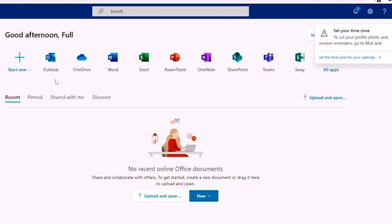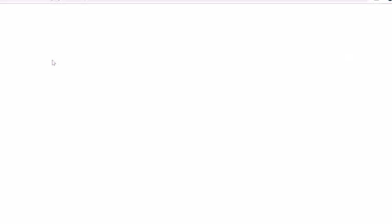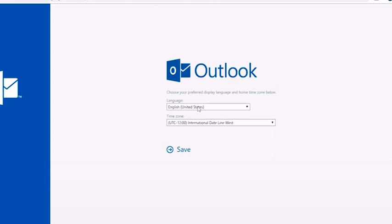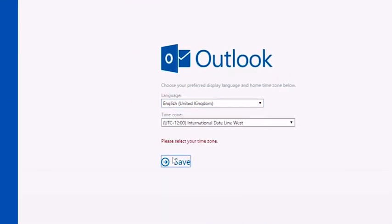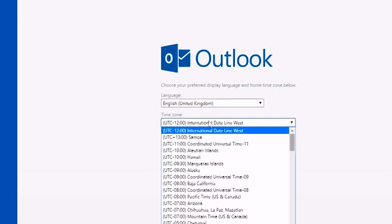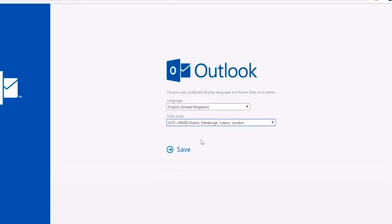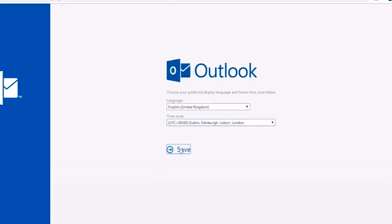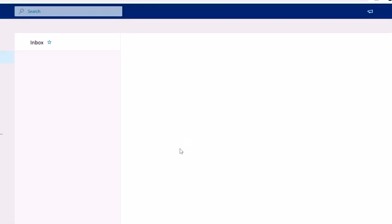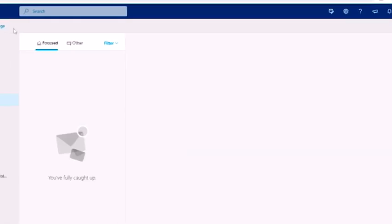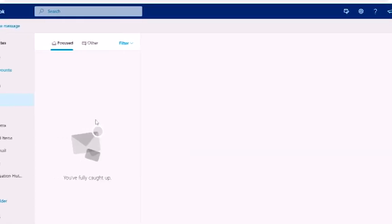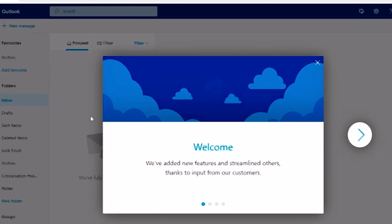What we're looking at here is Outlook, so what we're going to do is select Outlook, and that takes us to our email part of the system. Because this is a brand new account, I'm just going to set it up very quickly, so I'm just going to tap Save there on the United Kingdom, and then we click Save. That then sets up our account and brings us to our email page.